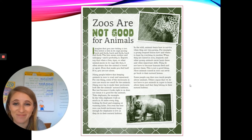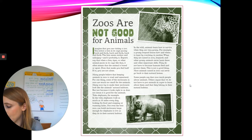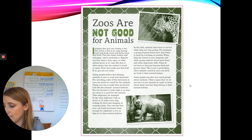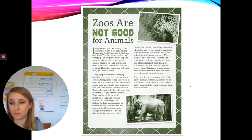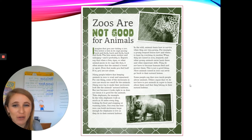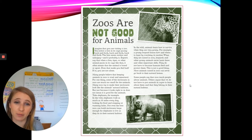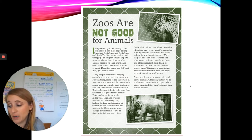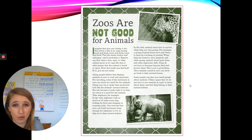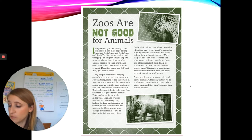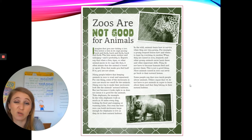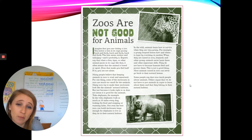Turn and tell your partner. What did you share? Some of you might have said the author doesn't like zoos. Others might have said the author thinks zoos are bad places for animals. Some of you might have even said the author's opinion is that zoos make animals really unhappy. Whatever idea you shared — great job sharing.